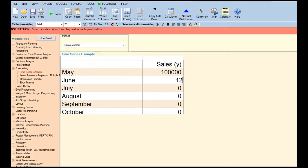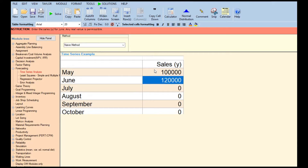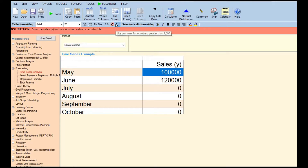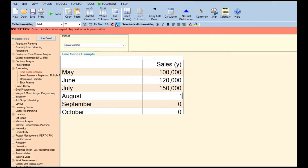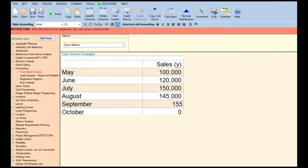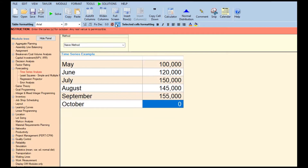For example, sales in May: 100,000. June: 120,000. July: 150,000. August: 145,000. September: 155,000. October: 175,000. So you have all this data.